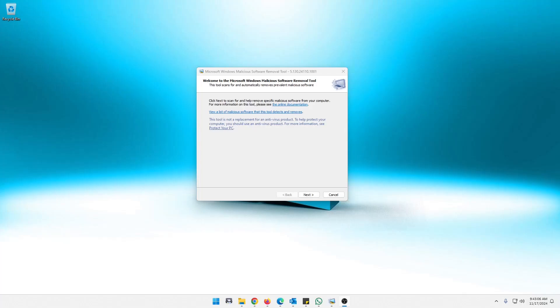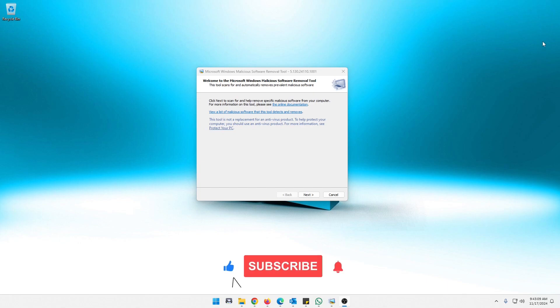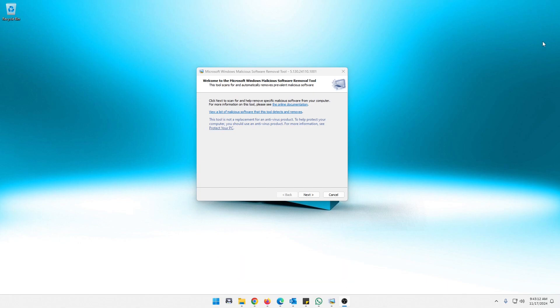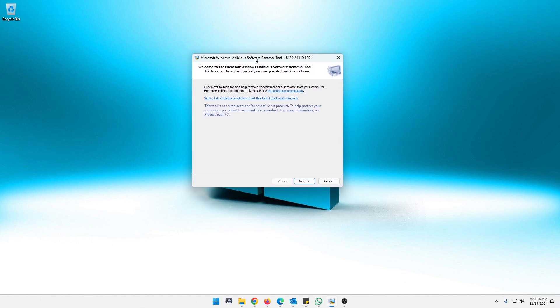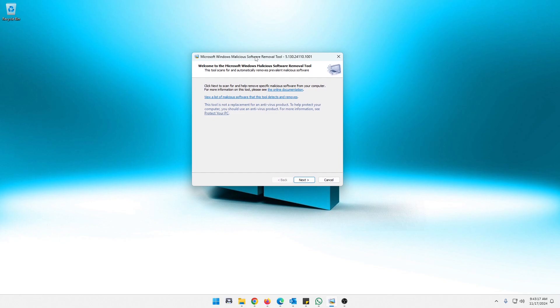Hey guys, what is up? Welcome back to the channel. Today I'm going to show you how to use the Windows Malicious Software Removal Tool. As you can see, I have that up on the screen here.